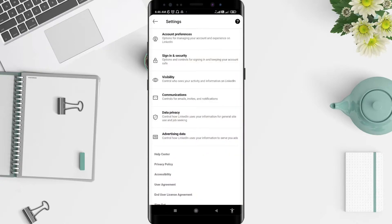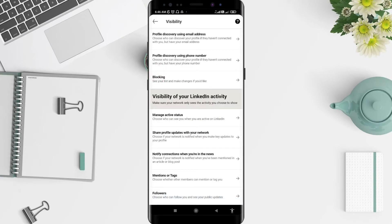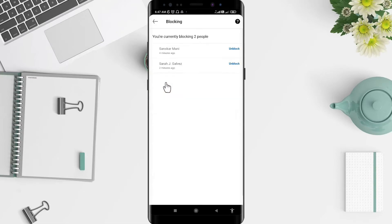After that, go to Visibility, and scroll down until you find Blocking. Click on Blocking. There are two people that have been blocked. To unblock, simply click the Unblock button.